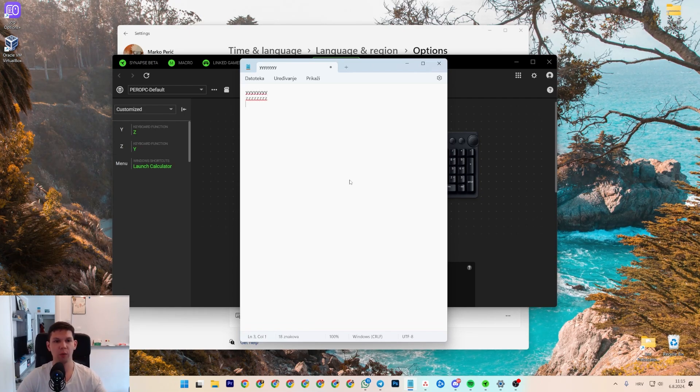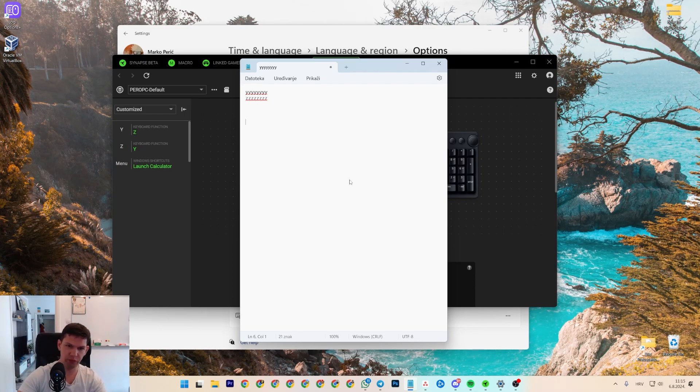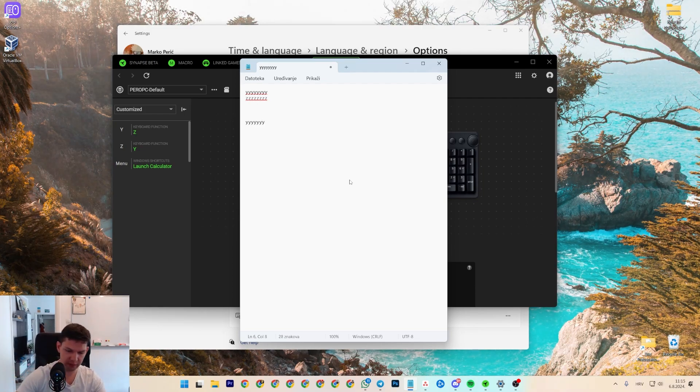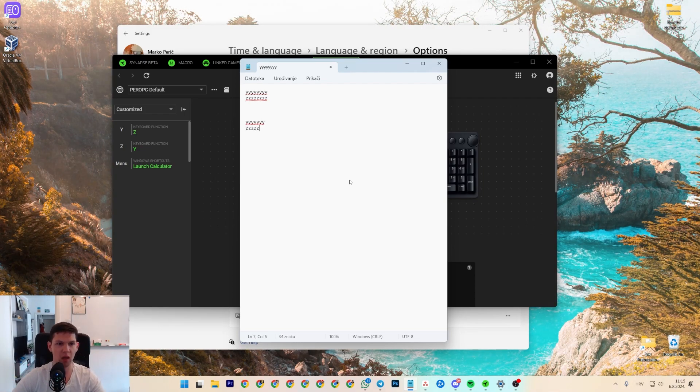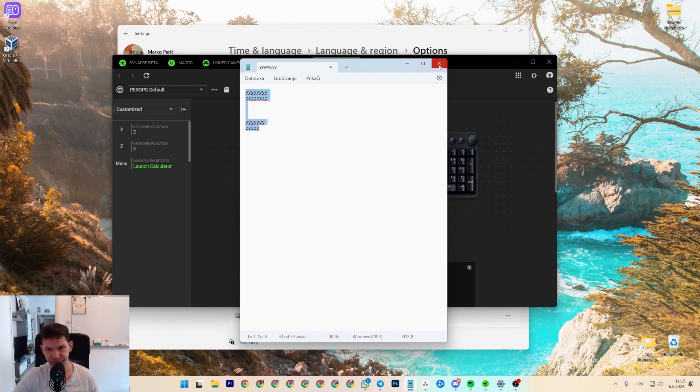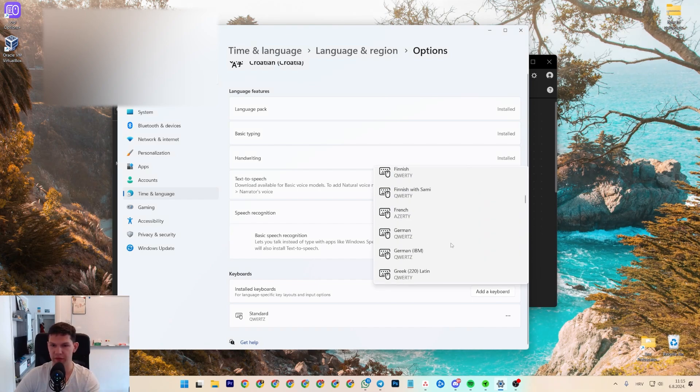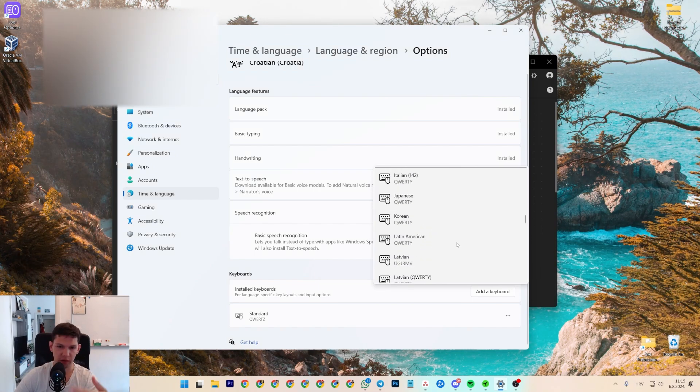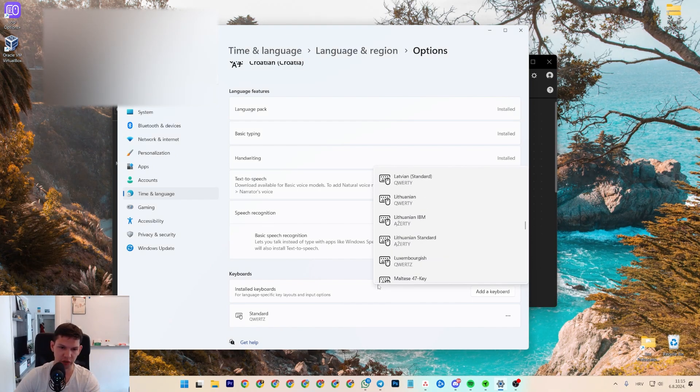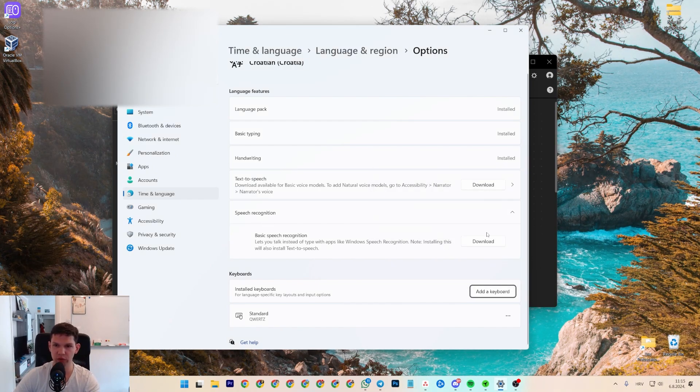Now if I didn't have Synapse, if I were to type Y it would be Z and vice versa. And that's pretty much it. This didn't help me out and I didn't find like Croatian QWERTZ keyboard, so Razer helped me out here.